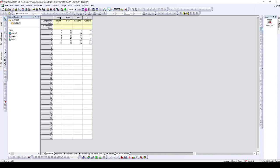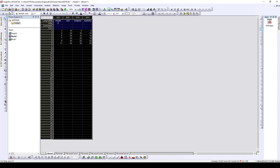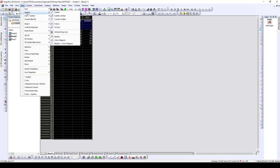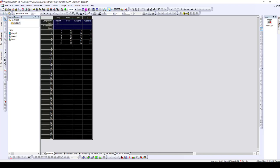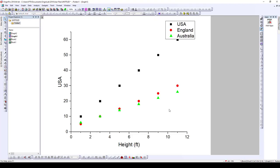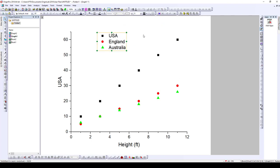To make this plot, it's the same thing you do whenever you want to make a normal plot. You click here to select all the data, then go to Plot, then come to Symbol, and select Scatter. OriginLab is pretty smart — it automatically color-codes each of the datasets. The black square represents USA, the red circle represents England, and the green triangle represents Australia.